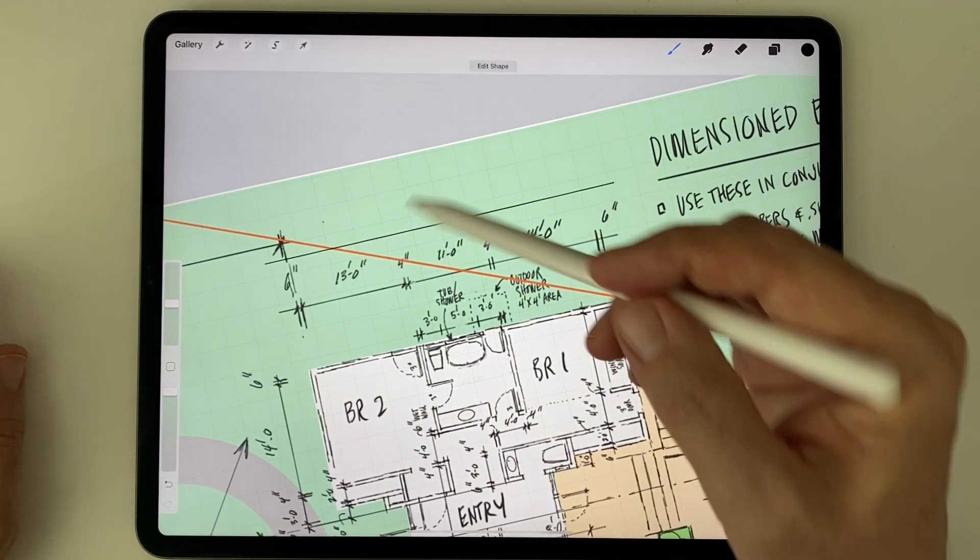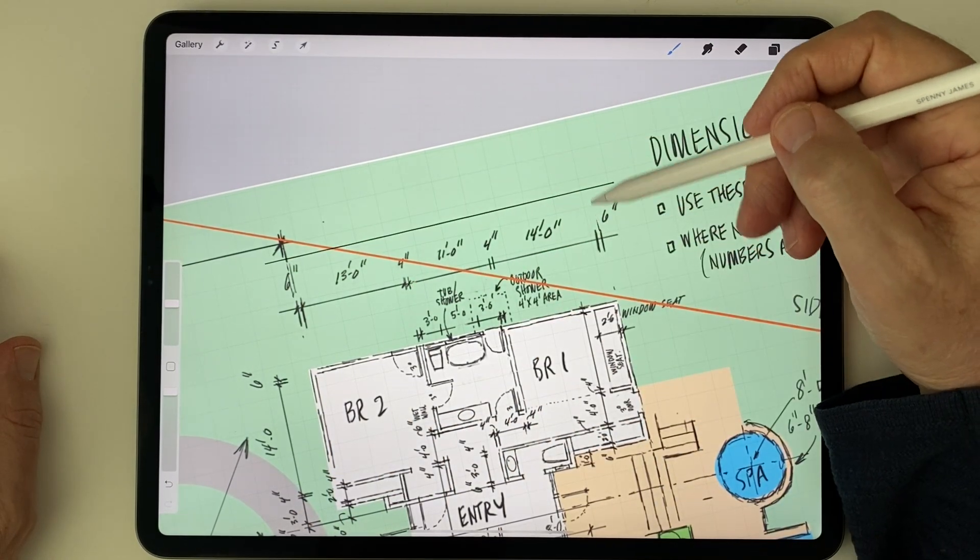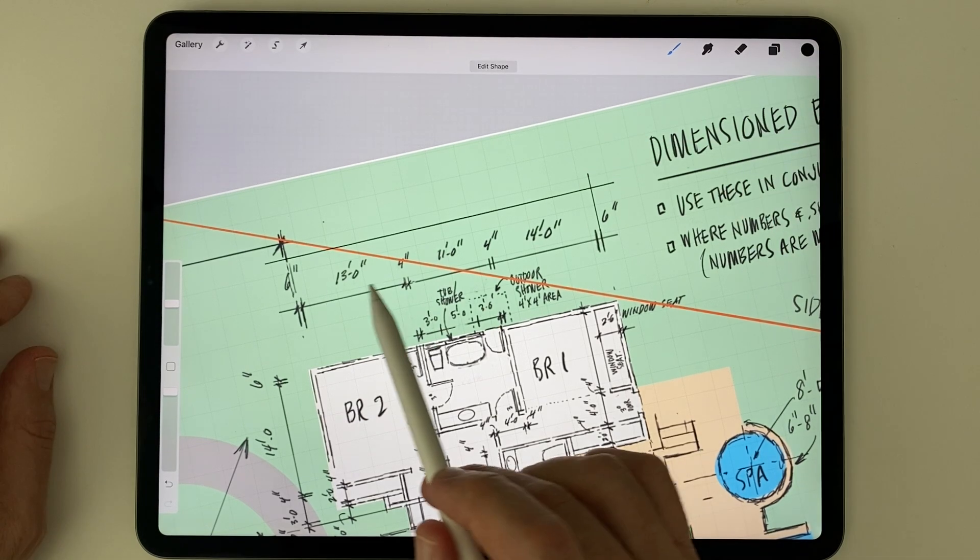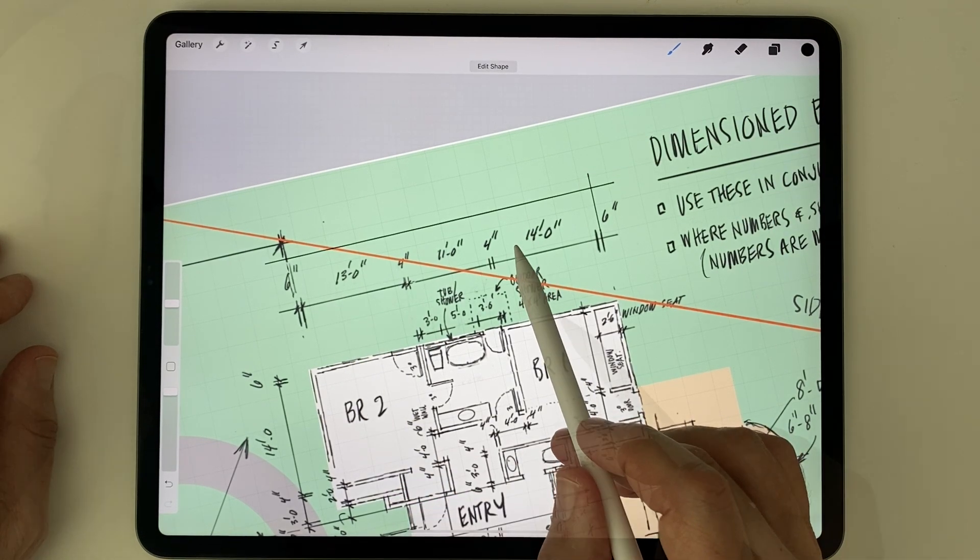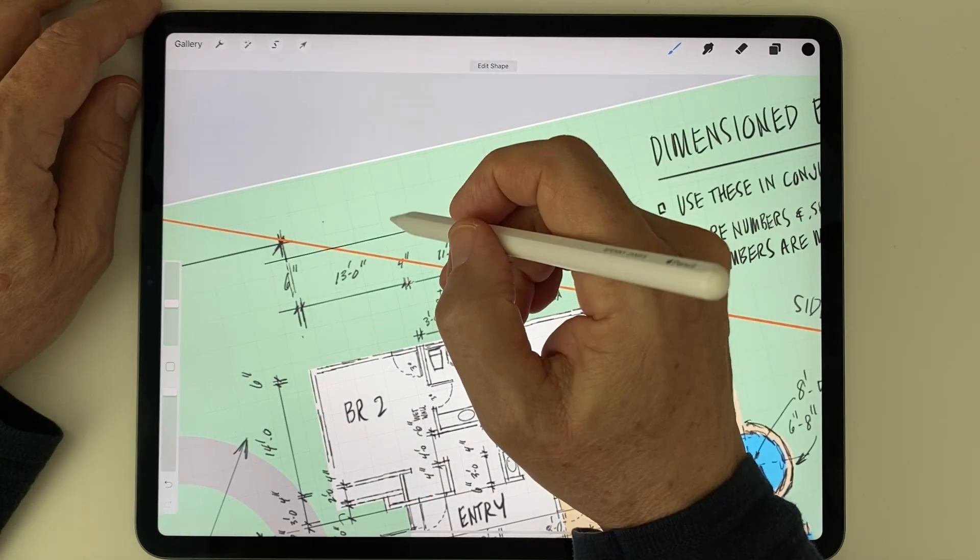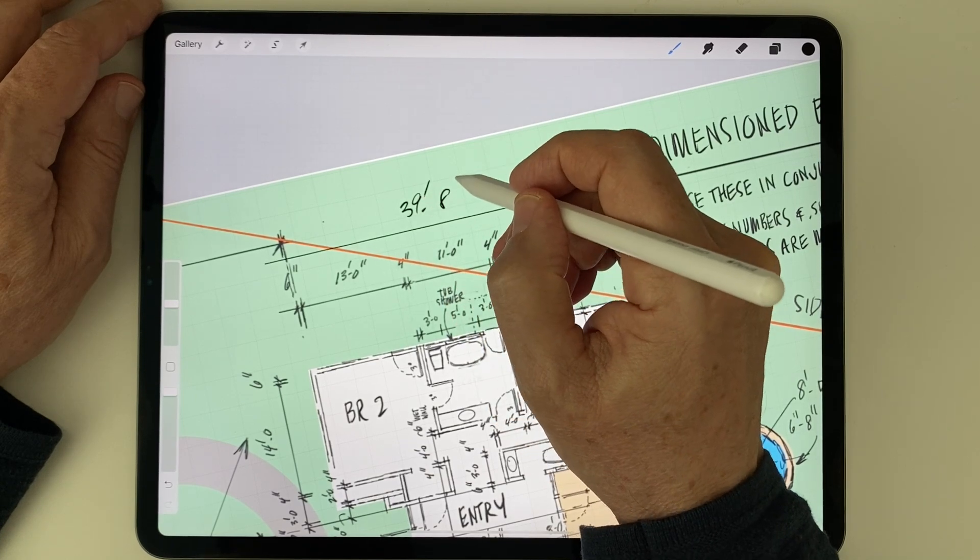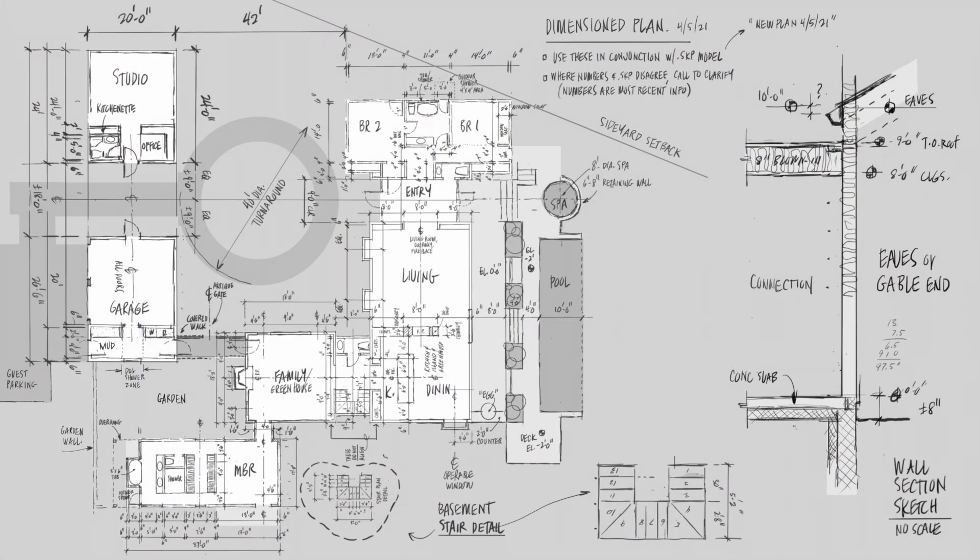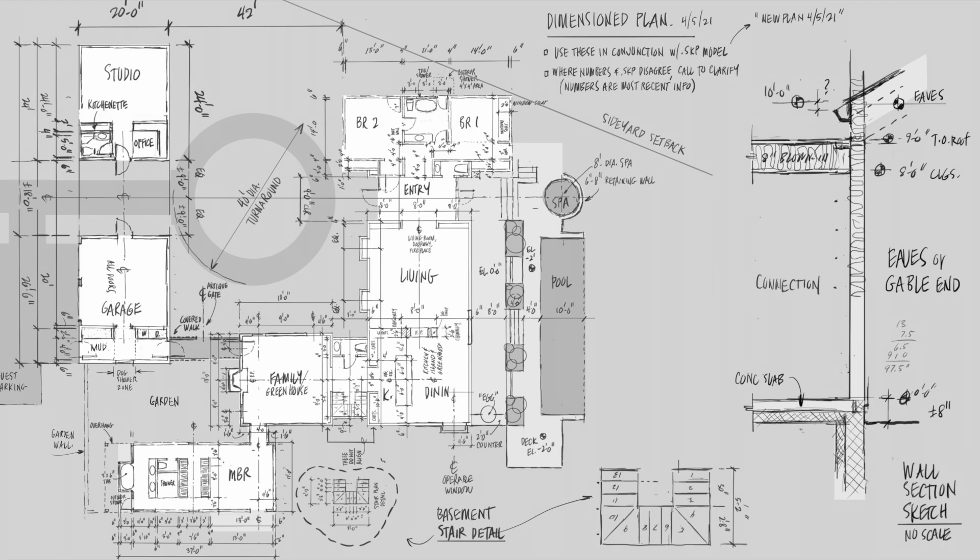And of course, once you've worked out all the important details and dimensions ahead of time, building the model in 3D becomes much easier, and in fact, two or more people can build different parts of the model, so long as they're working off the same set of dimensions.